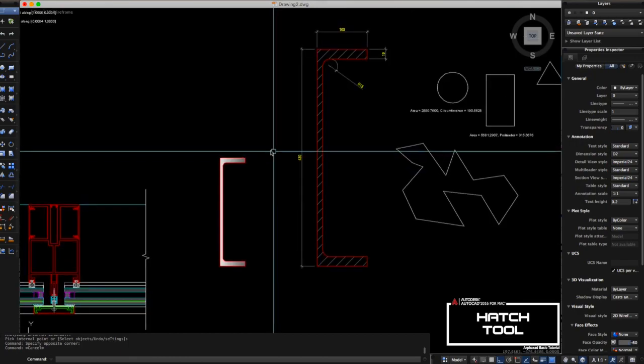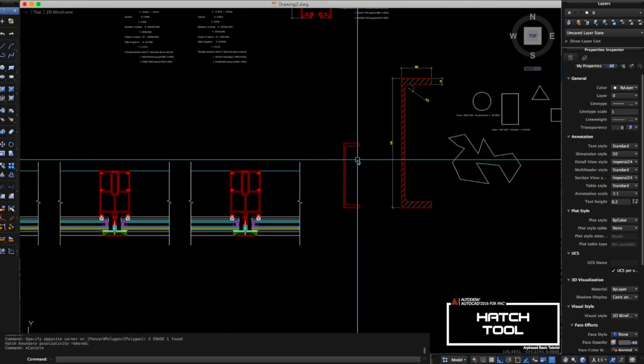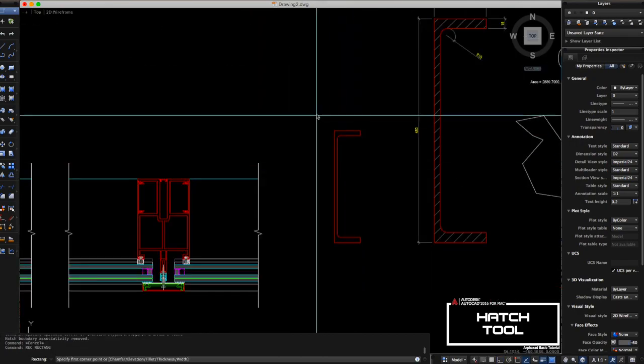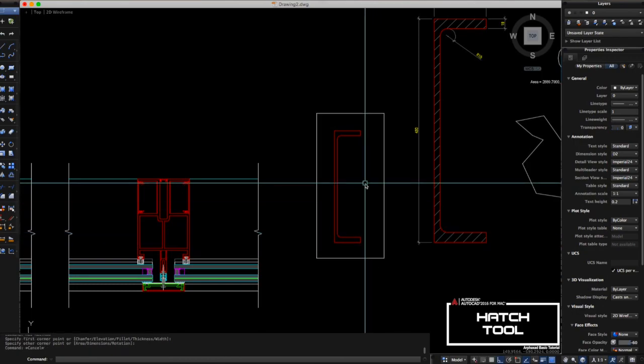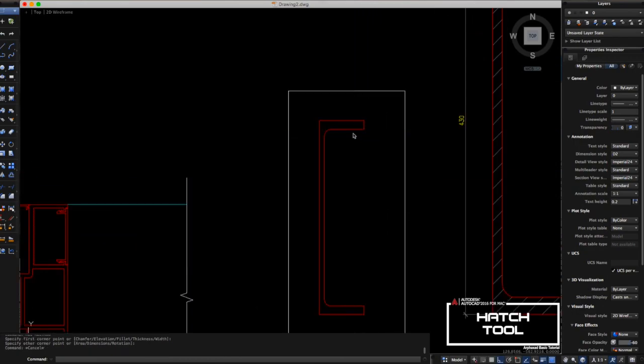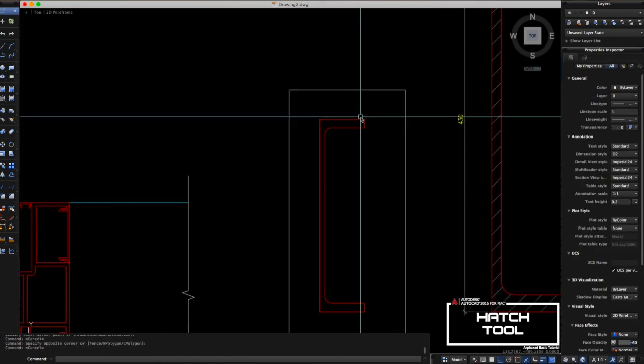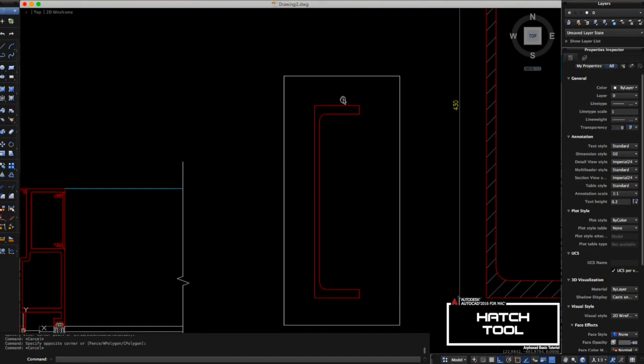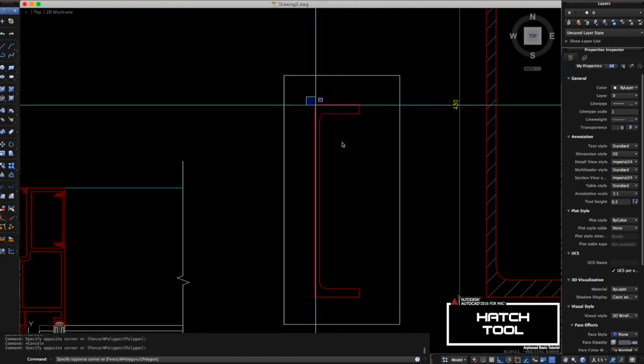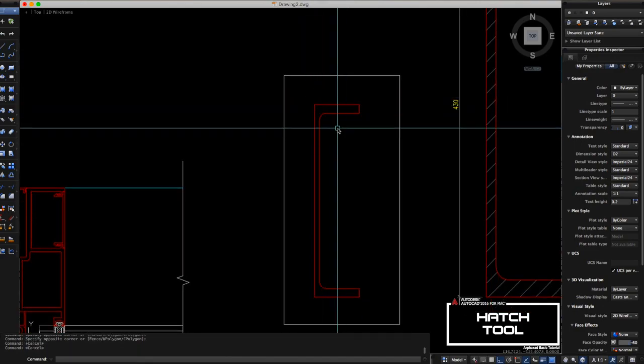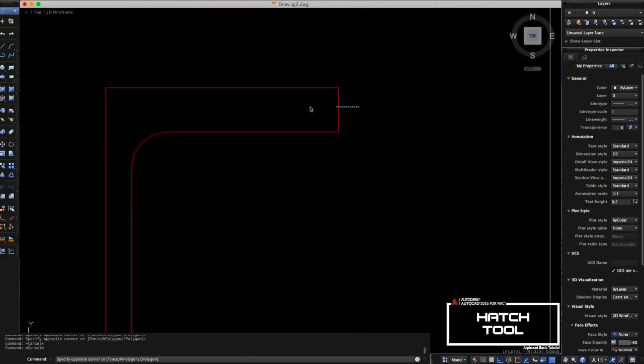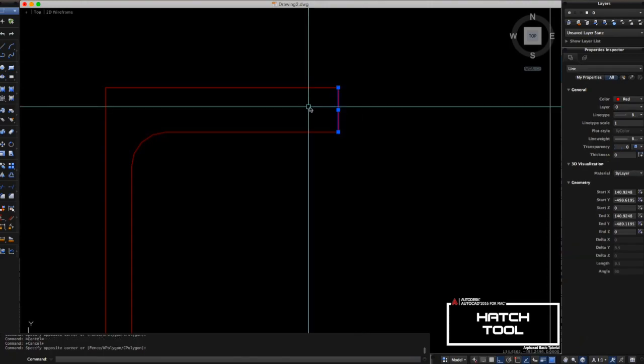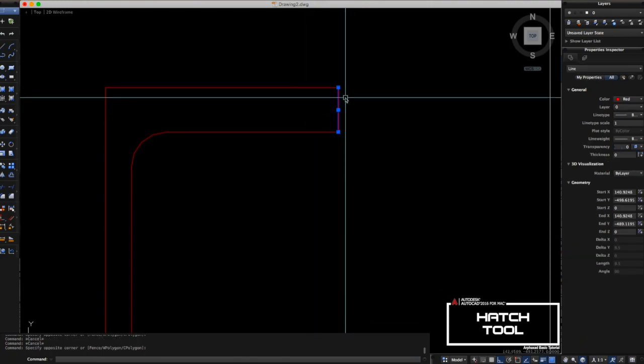If you encounter this kind of problem where the hatch cannot fill inside and all of your lines are in one plane, maybe the reason is this one. I'll show you how to resolve this kind of problem.